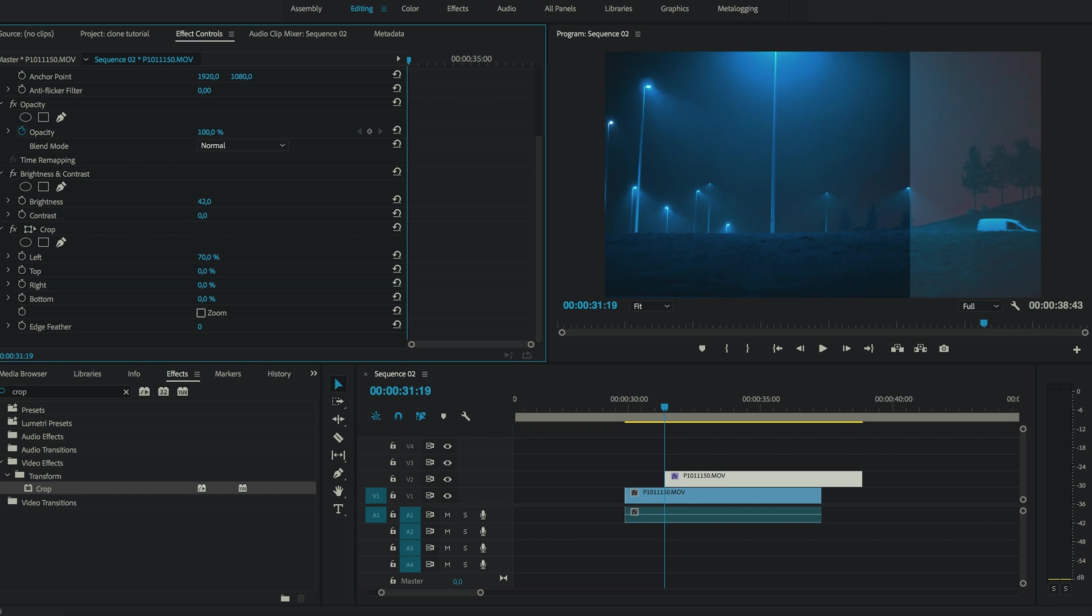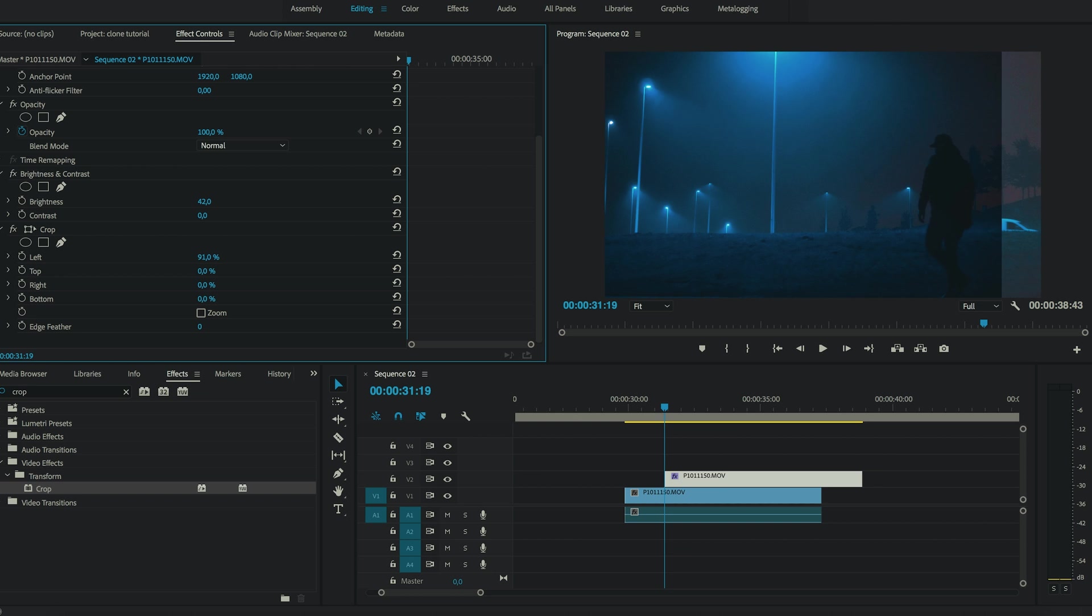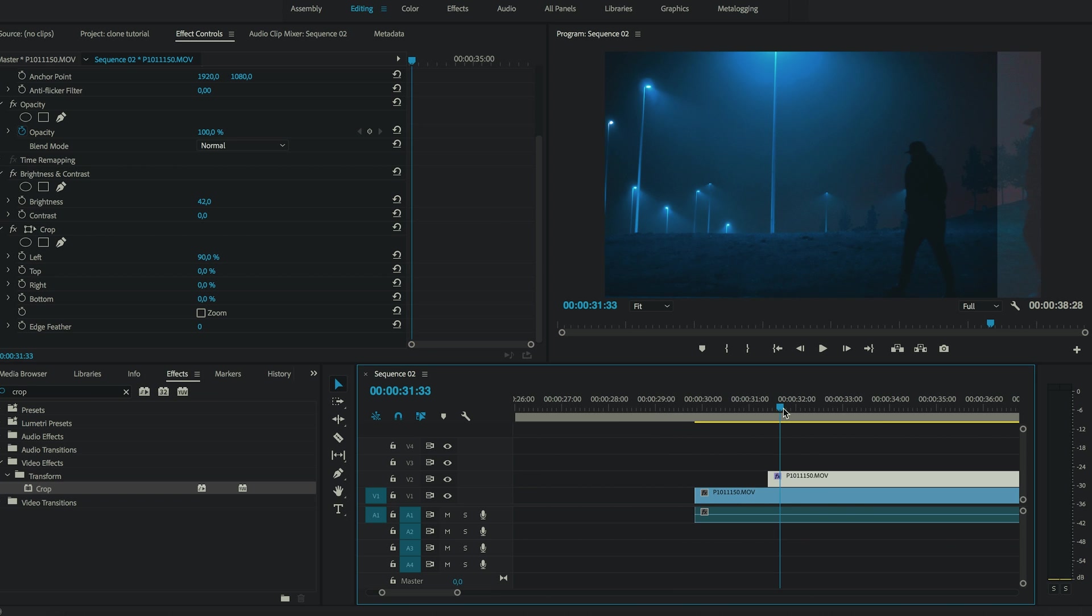So once you change the value you can already see what's happening. And now all we have to do is create a lot of keyframes and keep changing the value of the left part of the crop effect.